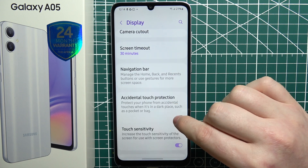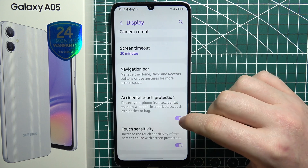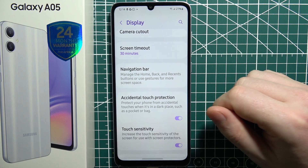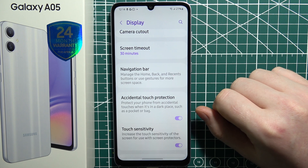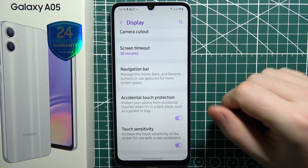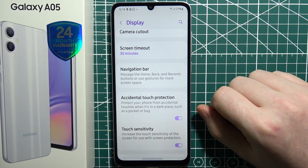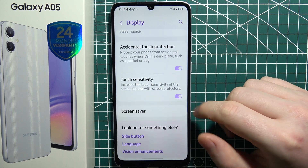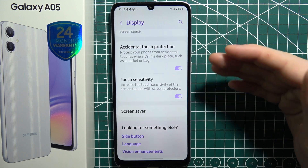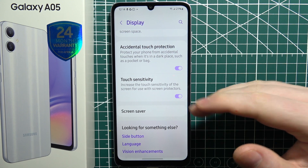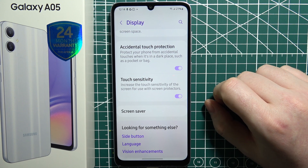Next is accidental touch protection, which allows you to make your phone less likely to unlock or perform something when it's in your pocket. There's also touch sensitivity — when enabled and you have a screen protector installed, it should increase the touch sensitivity if you have any problems with it.